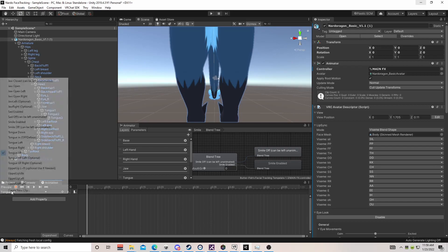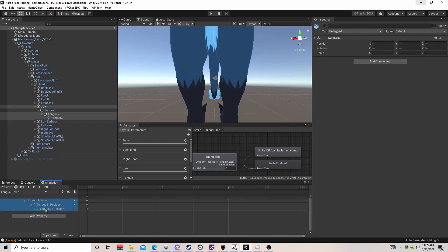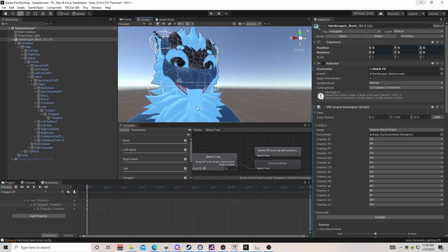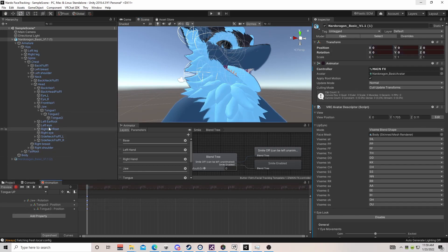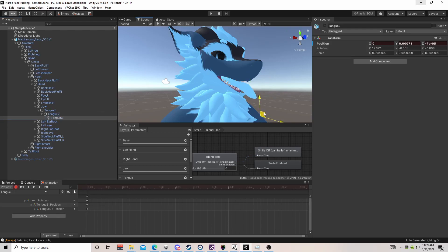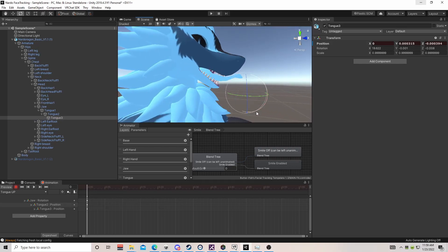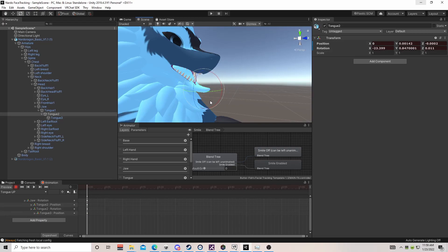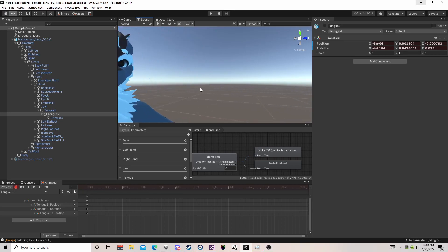For tongue up we're going to paste our tongue down values. Go to tongue up, paste, hit record, select tongue 1 and eyeball the positioning. Then adjust tongue 3 — rotate it so it looks right. Move it up. Perfect — that is our tongue up animation.